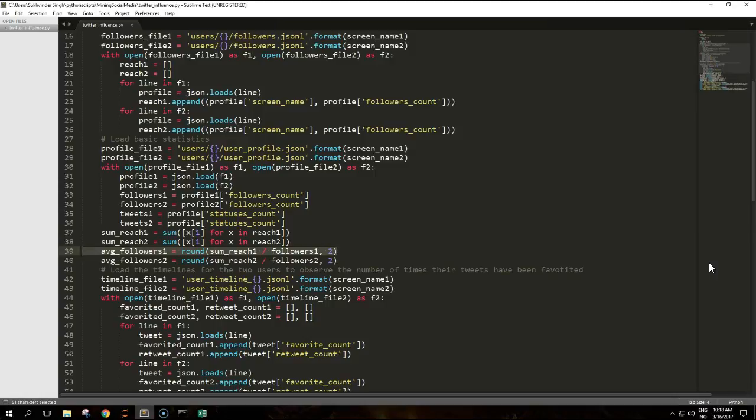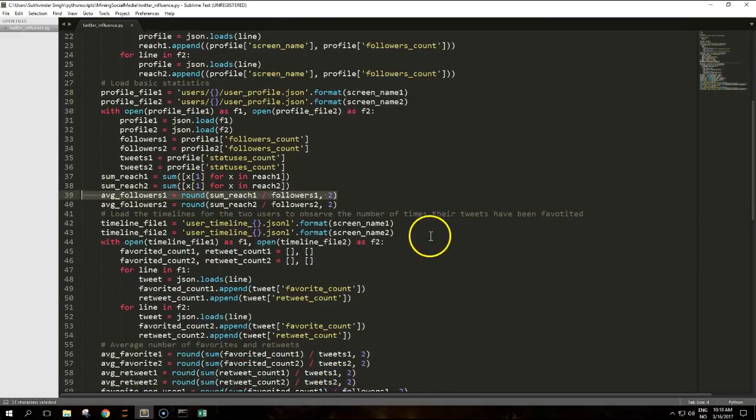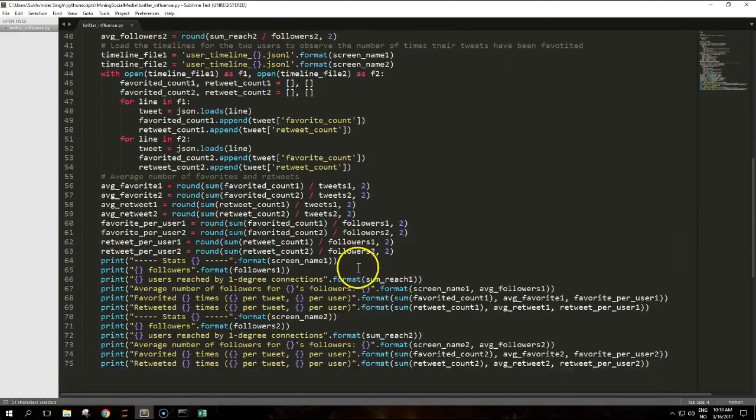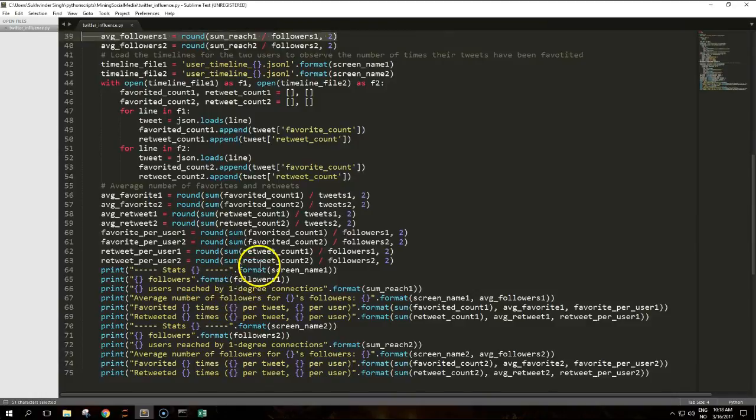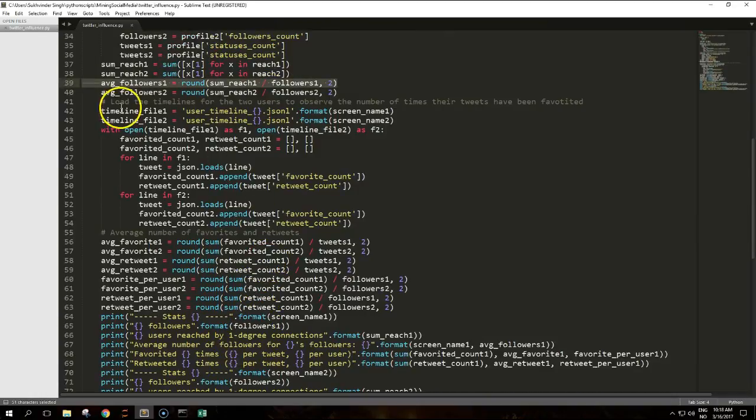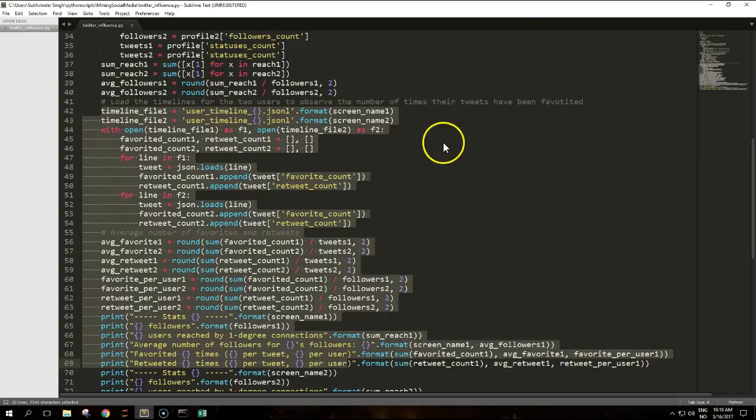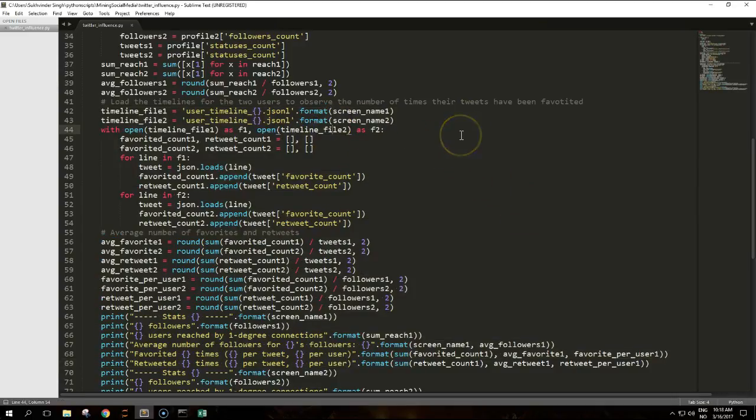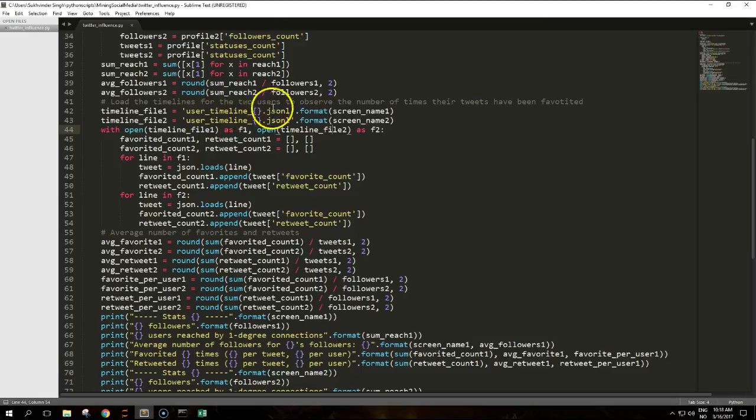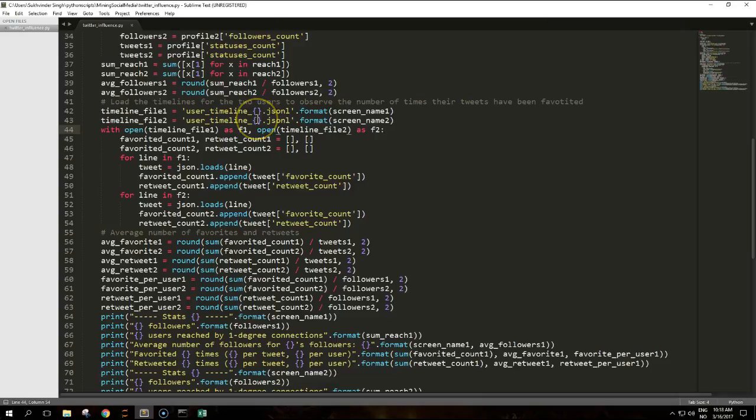The third part of the script, starting from here, reads the user timeline from this file and collects information about the number of retweets and favorites for each tweet. Putting everything together allows us to calculate the number of times the user has been retweeted or favorited and the average number of retweets, favorites per tweet, and per follower.